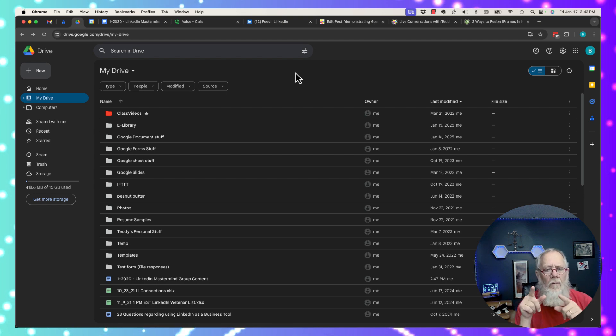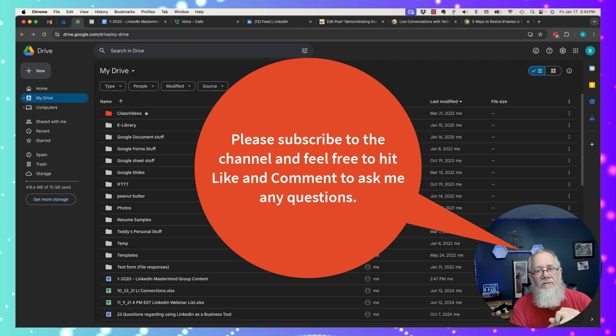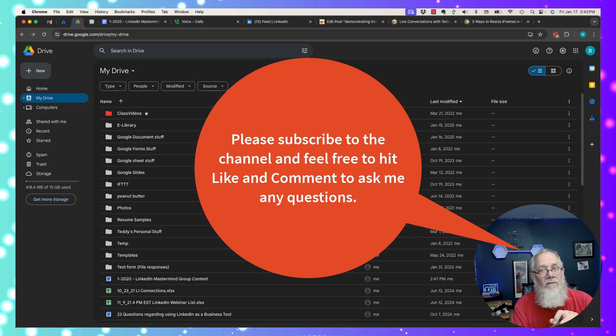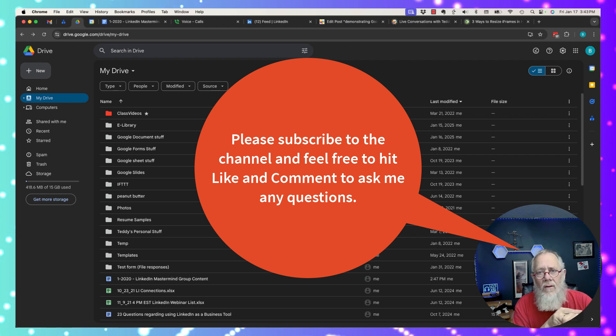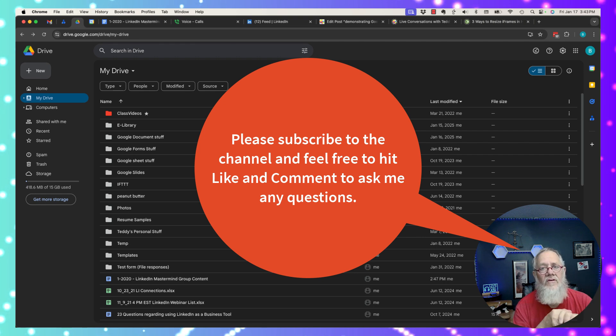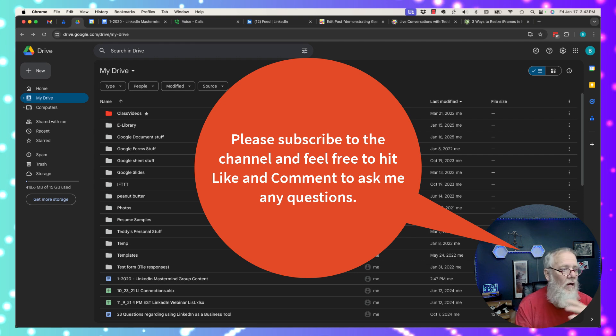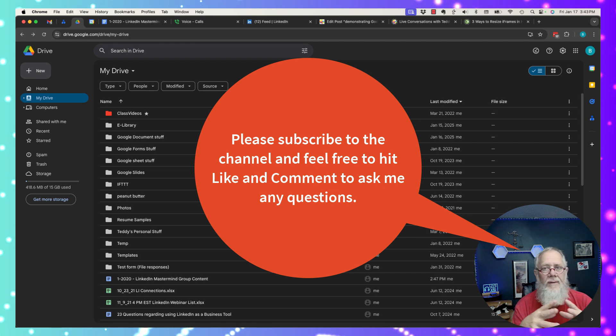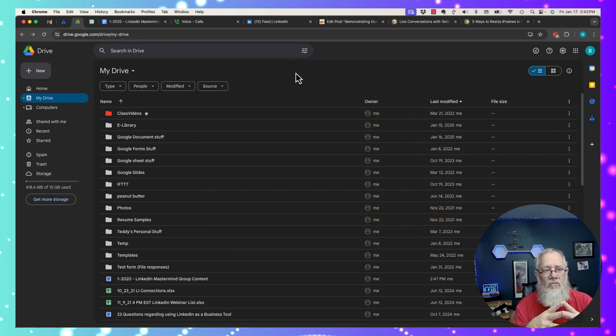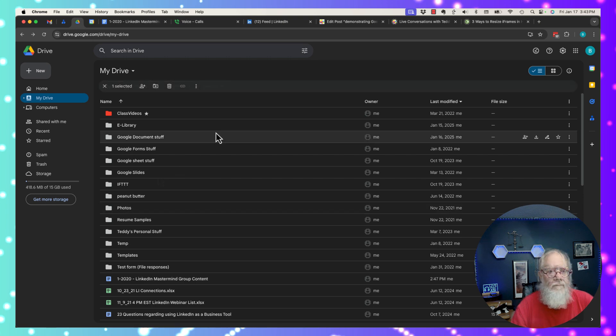But before I do that, please hit the like button if you like this video, if it offers you any value. Comment on the video if you have any question about what I'm sharing with you. And if you like this content, subscribe to the channel because as I add more videos to this ultimate guide to Google Drive sharing, you may want to know that this content is coming.